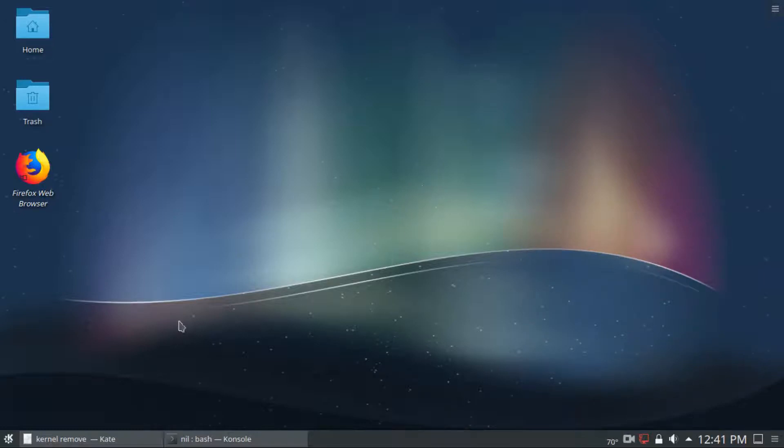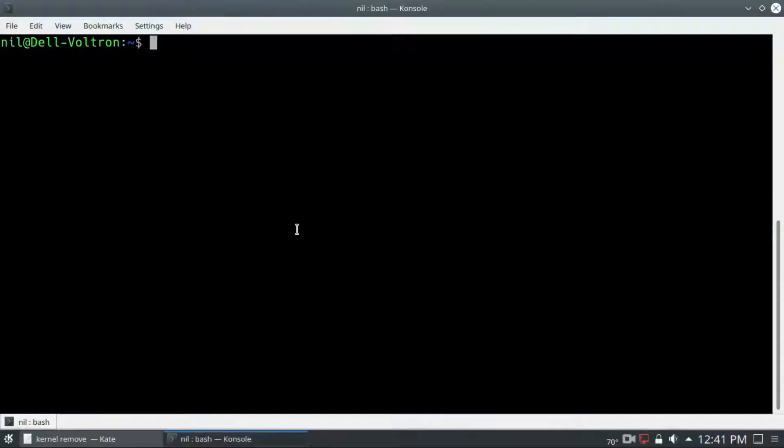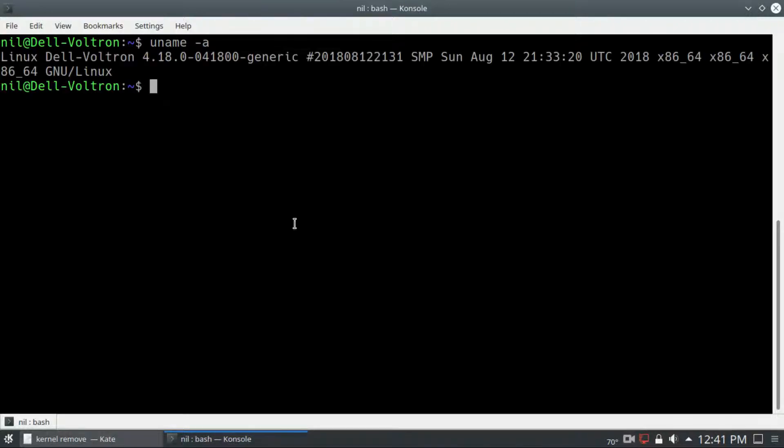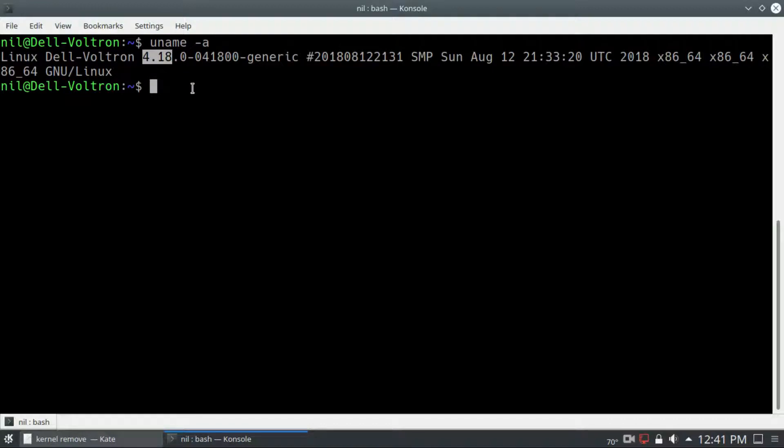Let me open up my terminal. If I type uname -a, you can see I'm running kernel 4.18 series. If you're running anything higher than 4.14 series, then this problem may occur.